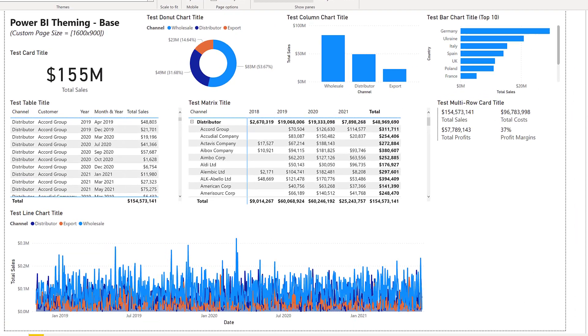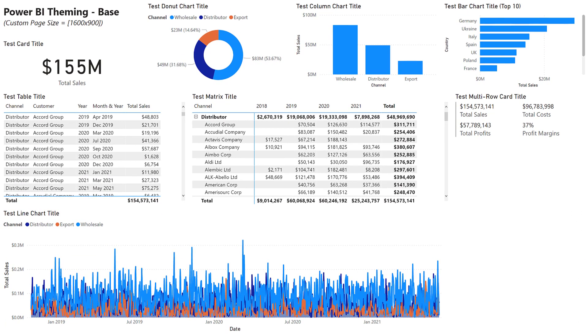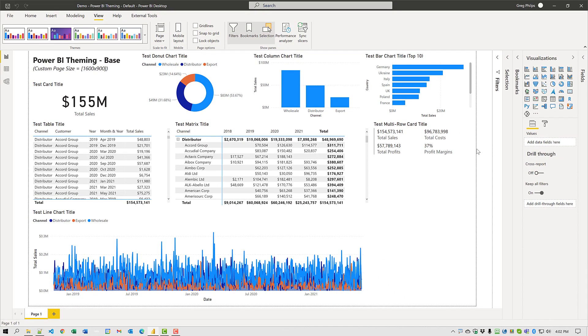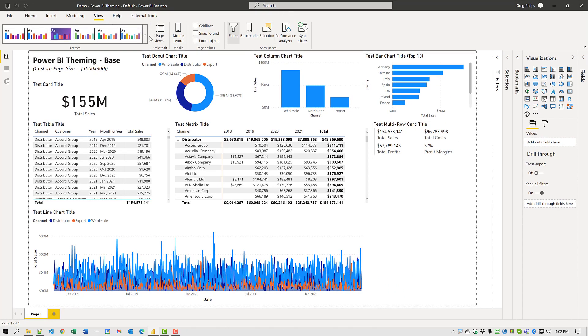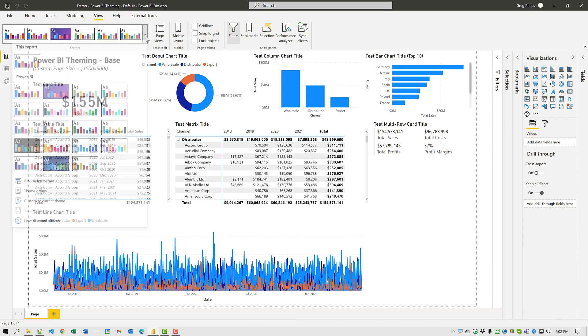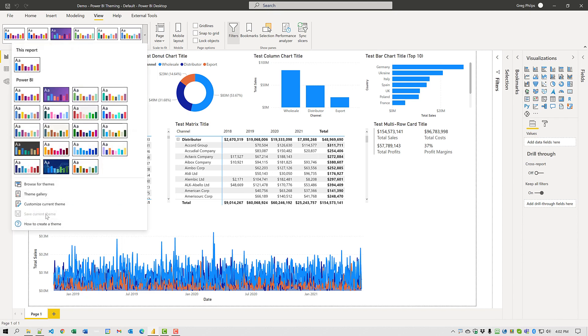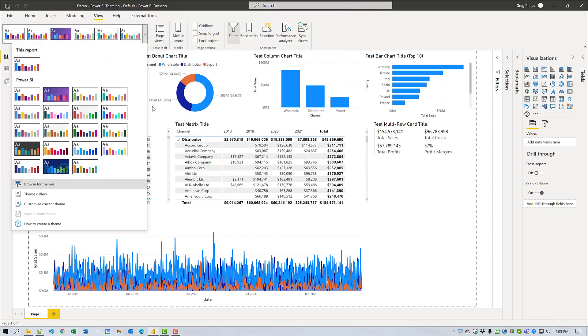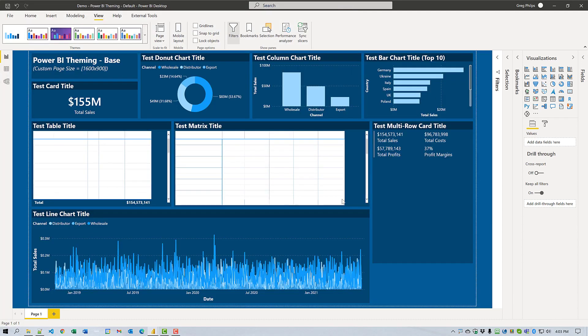So here we see the standard default color theme of blue, orange and purple. If I come down to view, customize current, browse for themes and I choose white text on dark background theme. This is where we're going to try and get to.